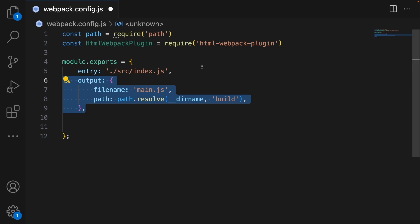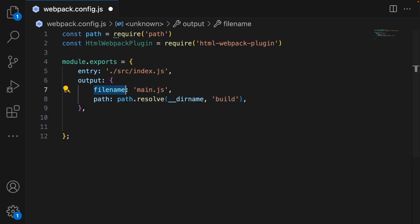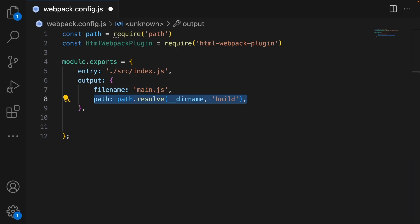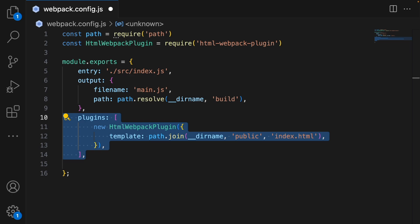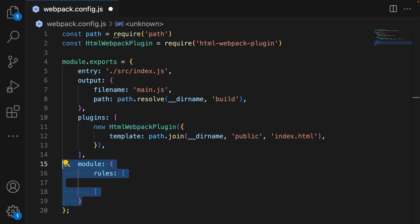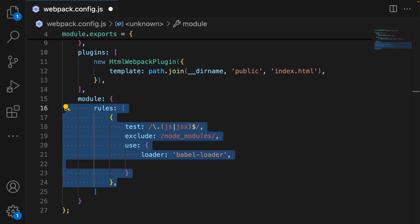Then we configure the output. The output property tells webpack where to put the bundled files. The filename is the name of our output file — in our case it is main.js — and the path is the directory where the output files will be placed. Next, we set up the plugins. Here we are using the HTML Webpack plugin to generate an HTML file based on our template, which is present at public/index.html. Then we define the module rules.